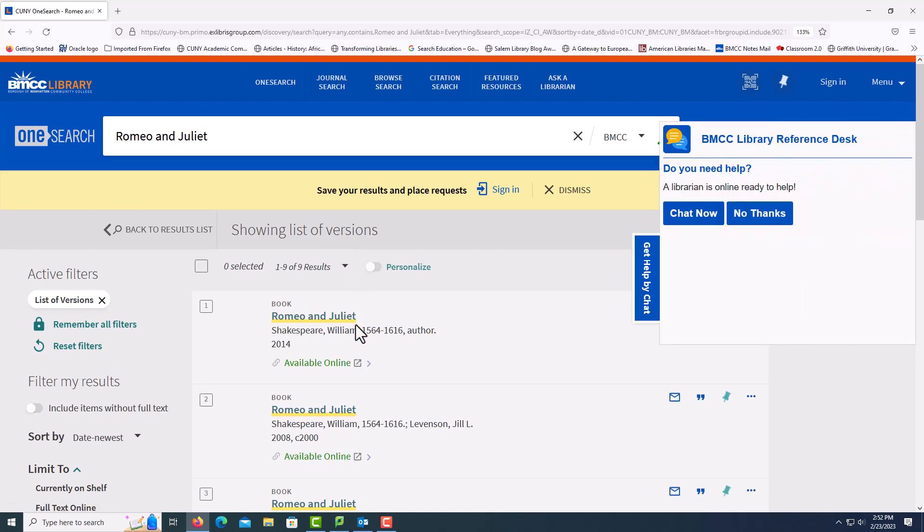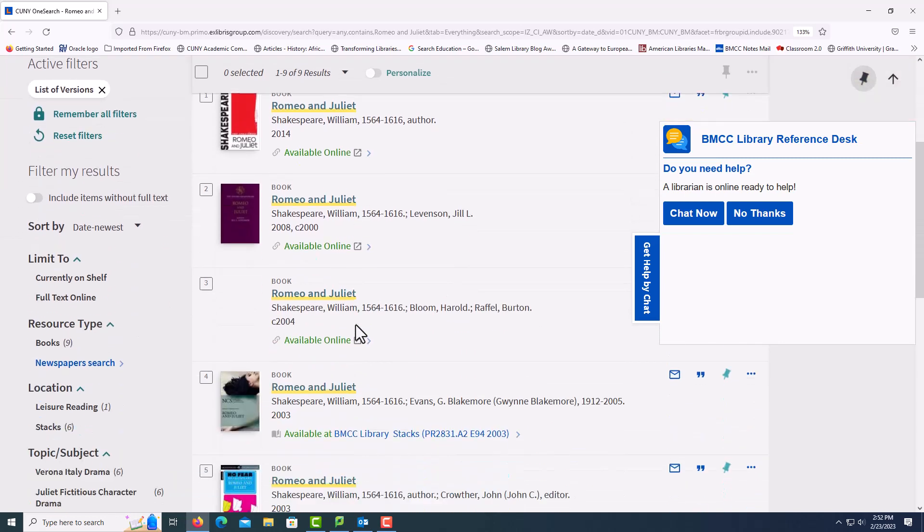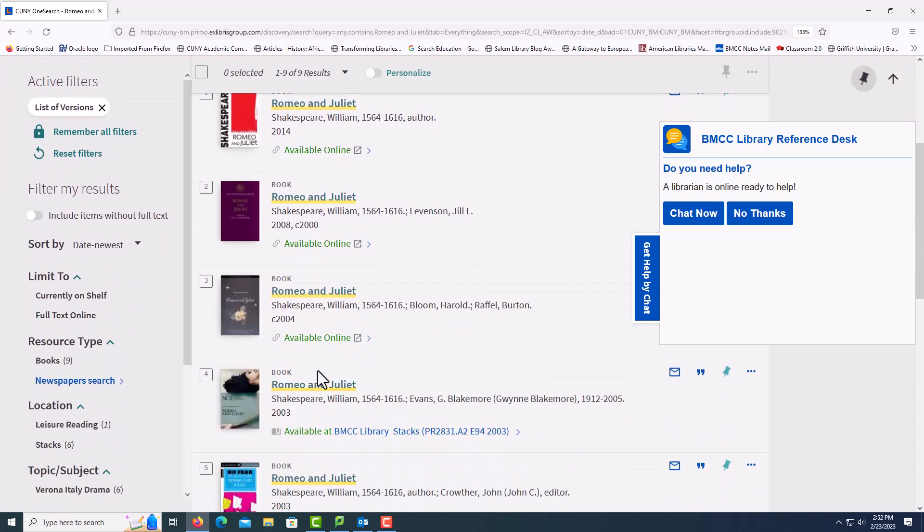We notice that we have several copies which are e-books. There is also a copy in the library stacks. If you prefer paper, copy down this call number and come to the library which is on the fourth floor and you'll be able to take the book out.